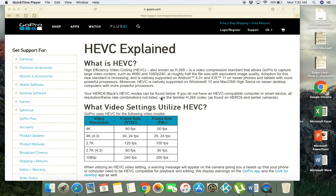Hello everyone, this is Mike from My Edgeworld. Today I'm going to talk about a new issue that arises after the GoPro Hero 6 is introduced in the market — some people can't use the video files they create using 4K or 2K at higher frame rates. On a 1080p Mac setup, they are not able to access their files.